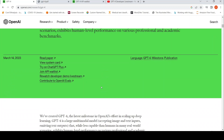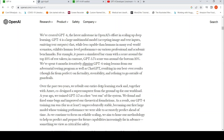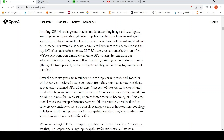GPT-4 is claimed to be much better than GPT-3.5. For example, it passes a simulated bar exam with a score around the top 10% of test takers, in contrast to GPT-3.5's score which was around the bottom 10%. So they claim that this is much better than GPT-3.5.